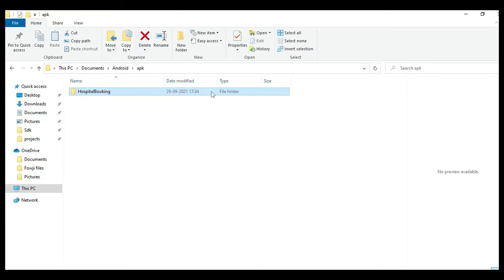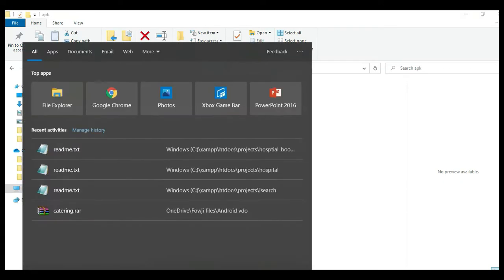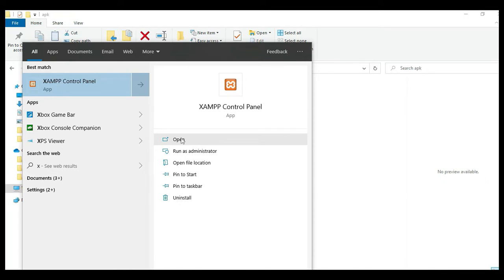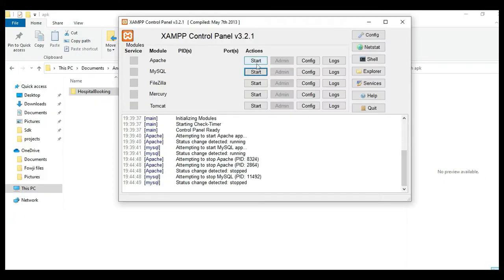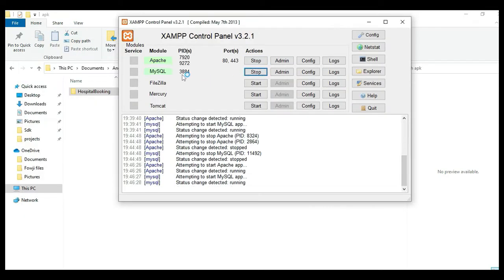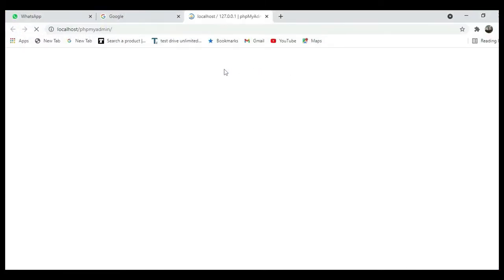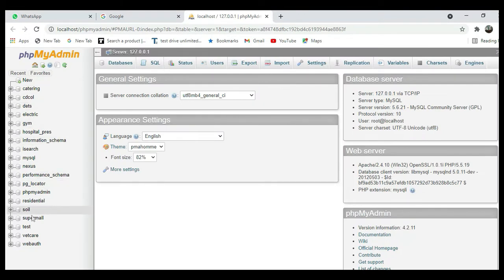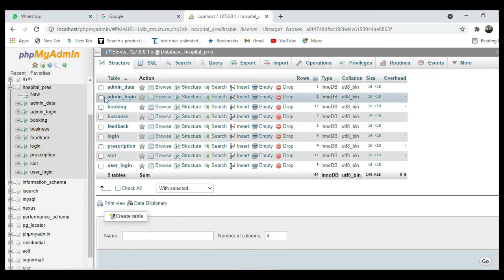Hi, welcome to CodeChapi. Today we're going to see the demo for hospital booking using Android Studio. First, open the XAMPP control panel, start Apache and start MySQL. Open the web browser - the database is now open.